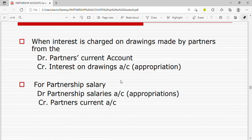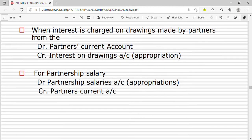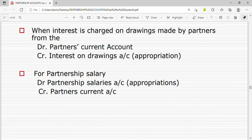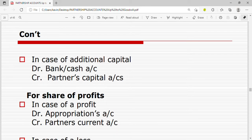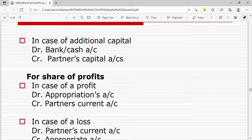For partnership salary, it is an income to the partners but an expense to the business, so we debit the partnership salaries account or the appropriation account, then we credit the partner's current account. In case of additional capital, if a partner deposits more capital into the bank or brings in real cash, we debit cash or bank because it is increasing, and since capital increases by crediting, we credit the partner's capital account.